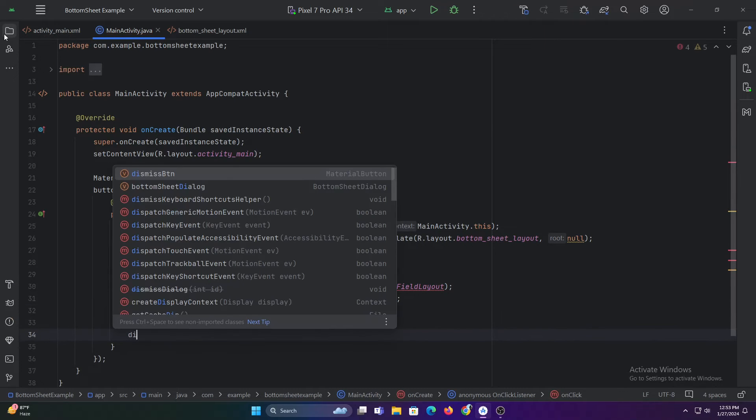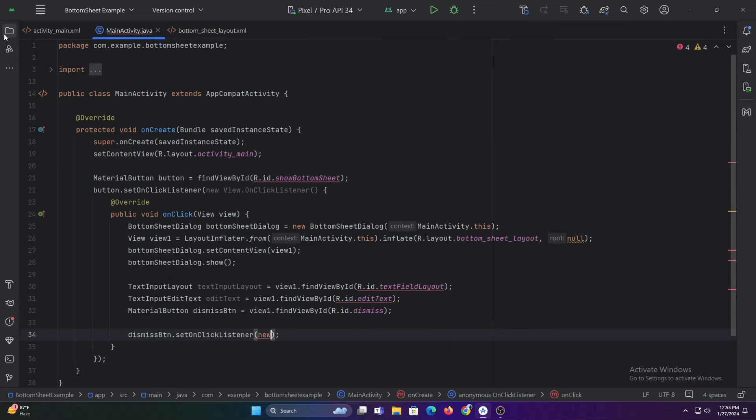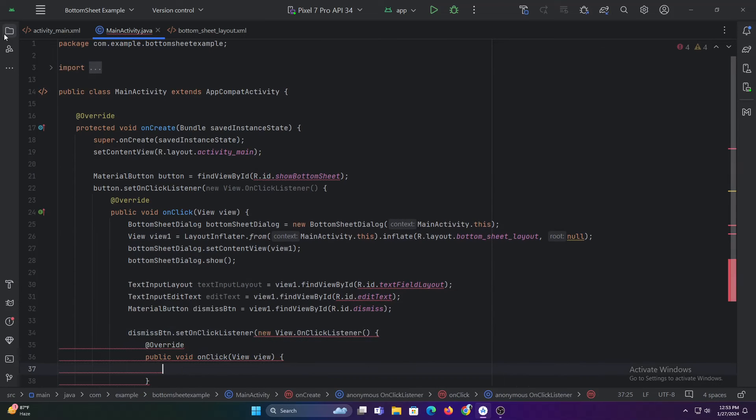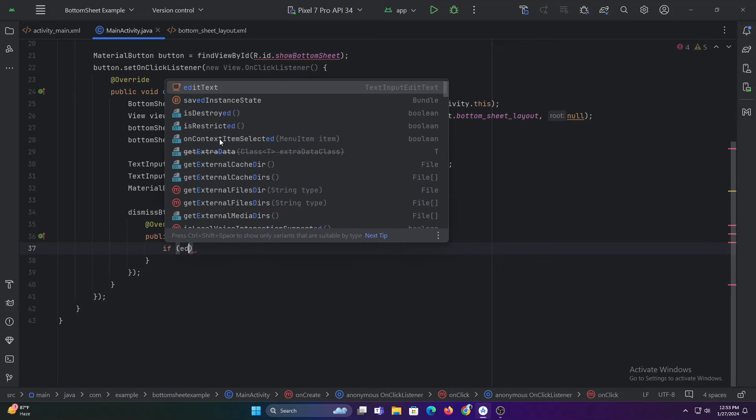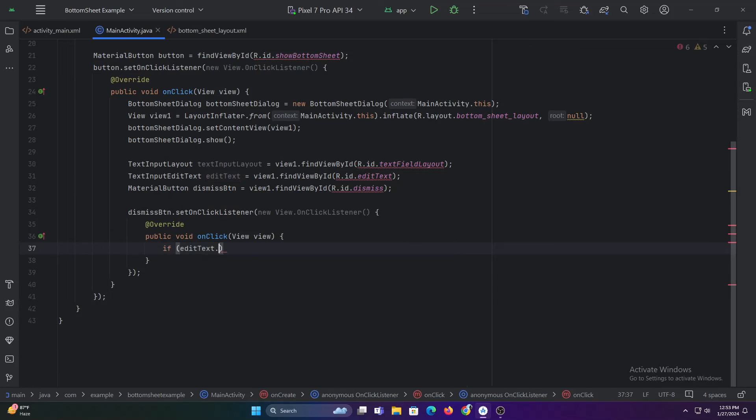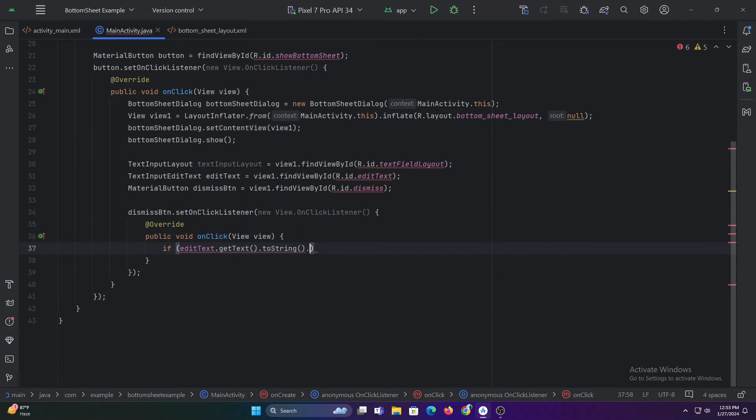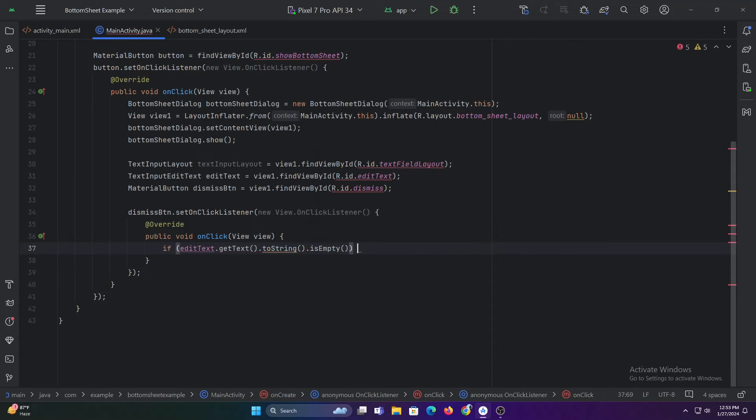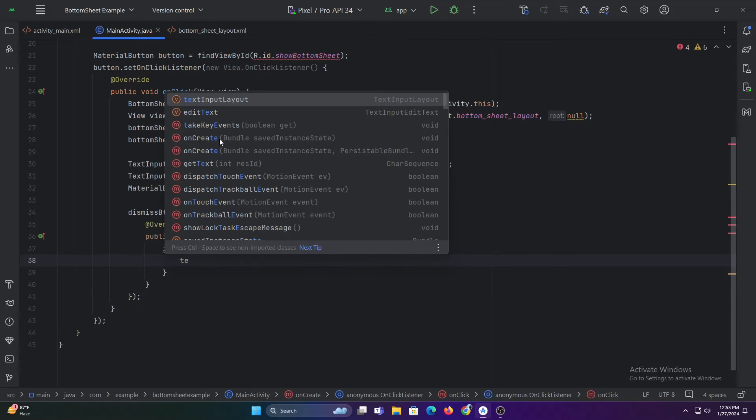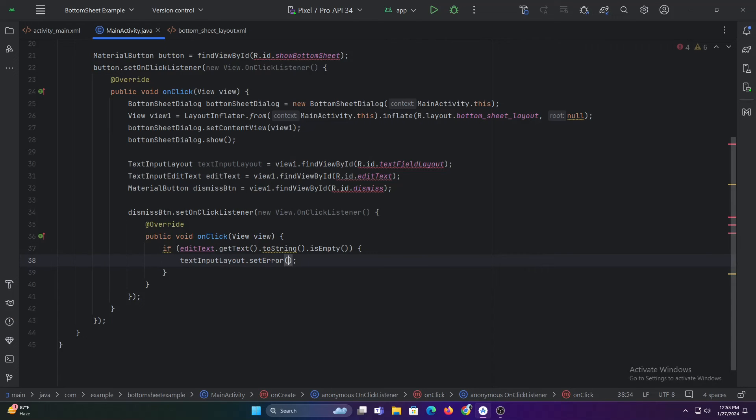Now let's set on click listener to the dismiss button and add an if condition to check if the edit text is empty or not. If the edit text is empty, we'll set error to the text field layout. And if the edit text is not empty, we'll display the text of the edit text as a toast message.